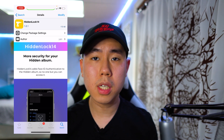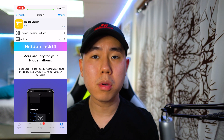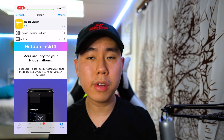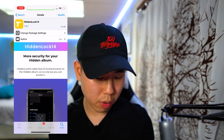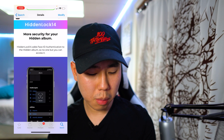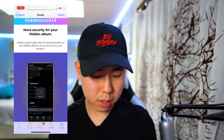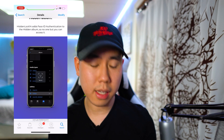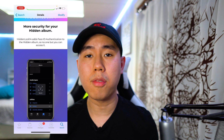The next tweak for you guys is called HiddenLock 14. With the Photos app you're able to put photos into a hidden folder, but anyone can still access that folder — it's just called hidden. With this tweak it adds more security to your hidden album by adding Face ID, so no one can access it. It will only be you with Face ID enabled on your device. A pretty cool tweak called HiddenLock 14.